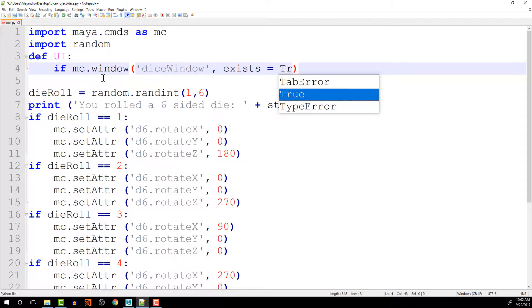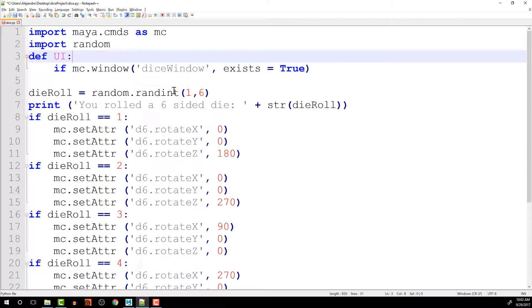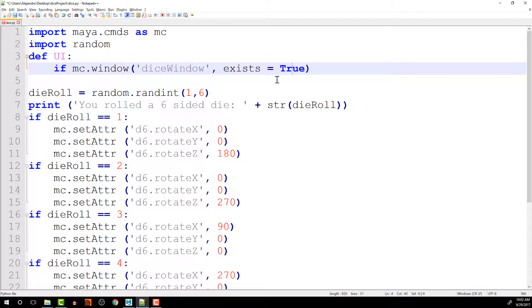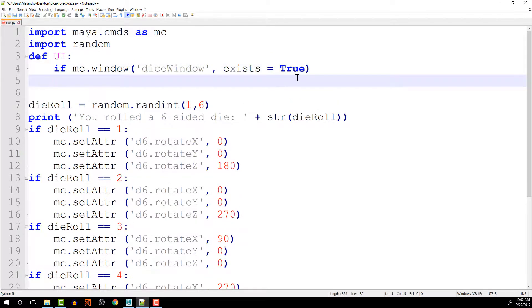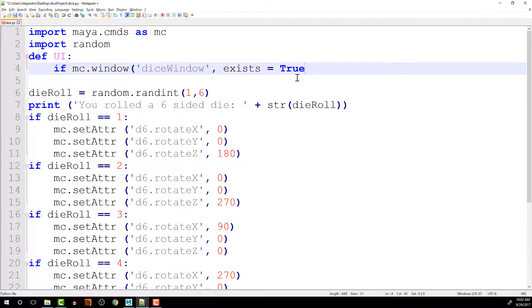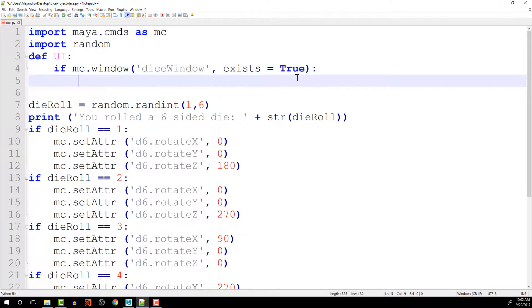So true is a new data type that we haven't talked about yet. True is basically a Boolean value. True and the opposite being false or one and zero. So it gives you the ability to check if something is either on or off or true or false. So since this is an if statement, I do have to put a colon at the end and then indent the next line that is going to be part of this code.